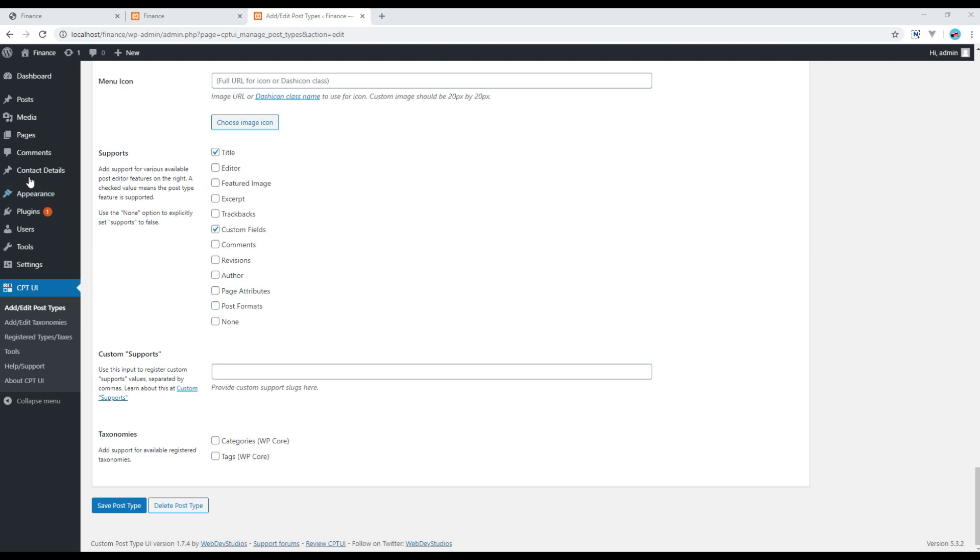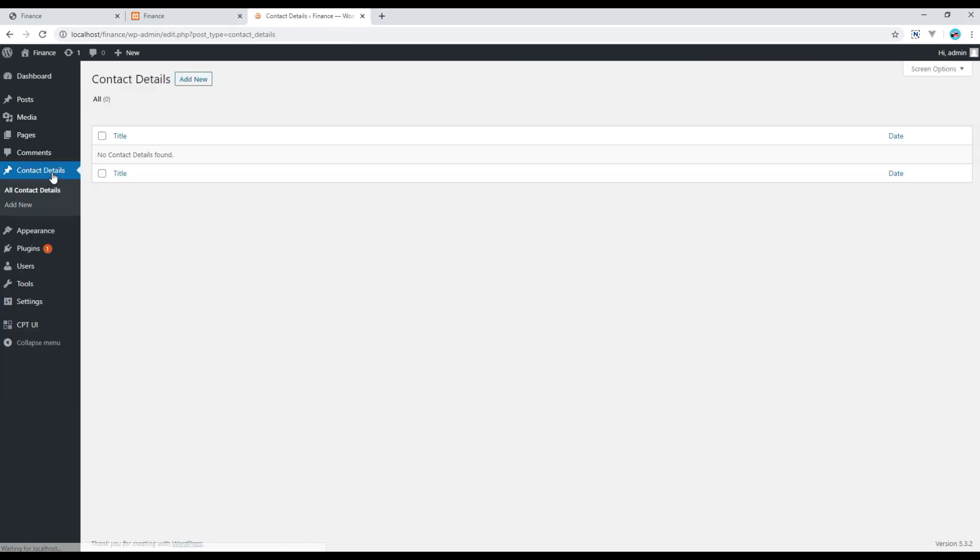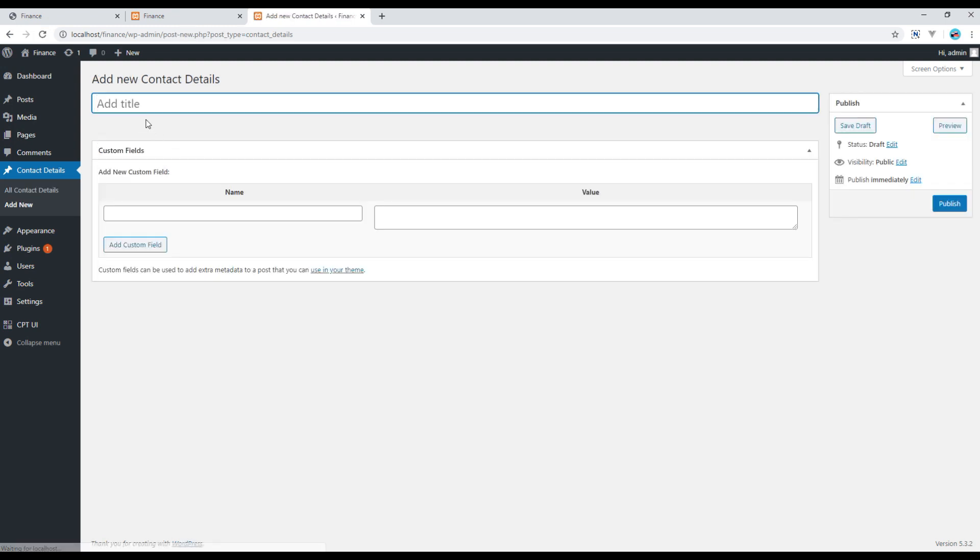So now you should see that there is a separate Contact Detail created over here. So you can click on them and then click on Add New to create new. Then you can add a title over here. I'll just say Contact Details.